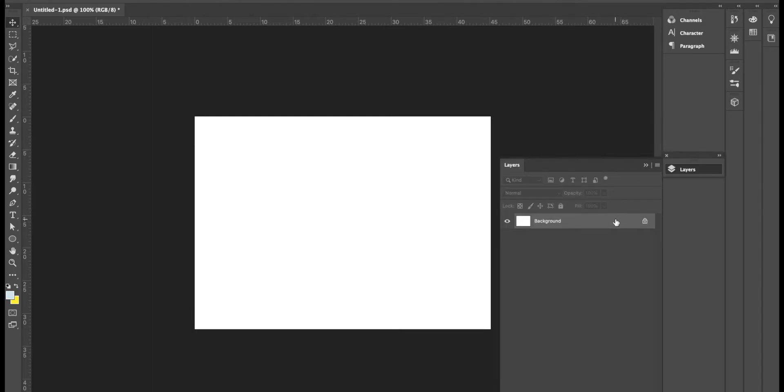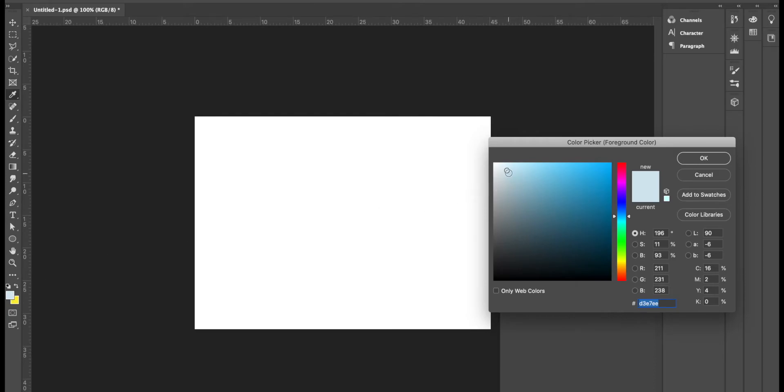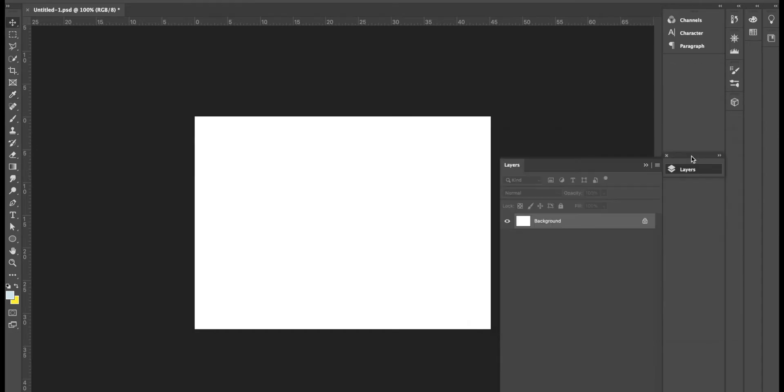Go to your layers panel and let's choose a color for the background. I'm going to choose a pale blue. Pale seems to be the way to go when it comes to neumorphism. Click OK, option backspace to fill the layer or alt backspace on a PC.